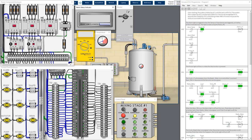LED channel 8 turns on, followed by LED 9 — but something is wrong. Only when the water level reaches 40 percent should the LED channel light turn on. LED channels 9, 10, and 13 should not all turn on together. There's something wrong.